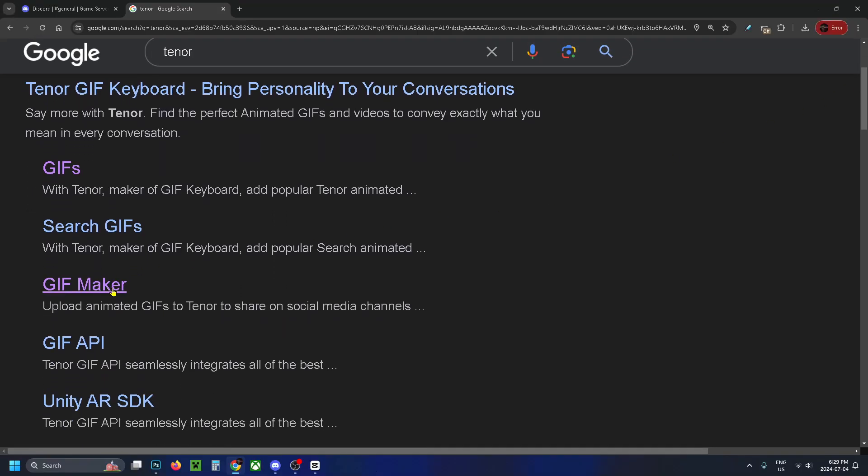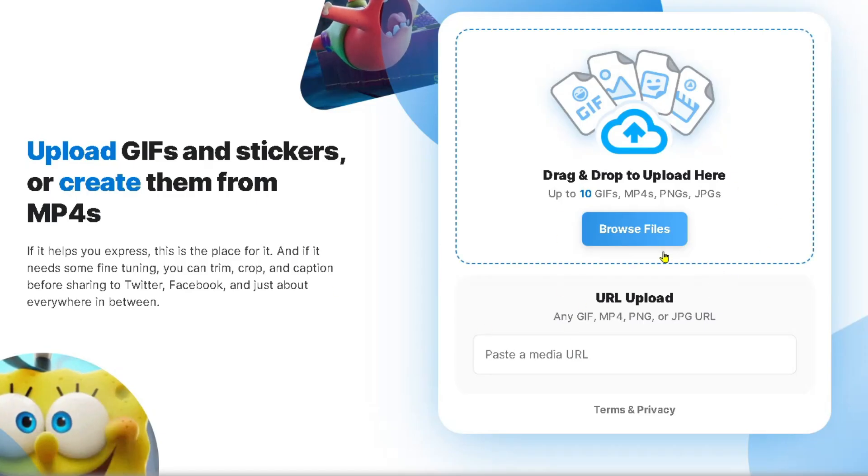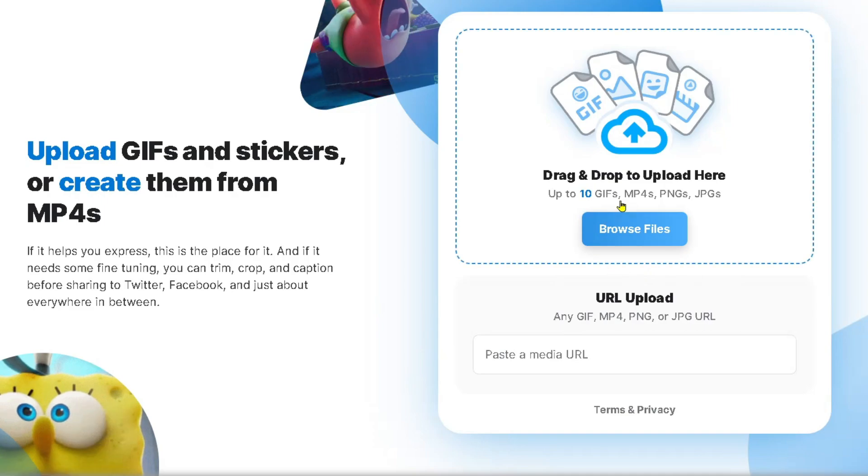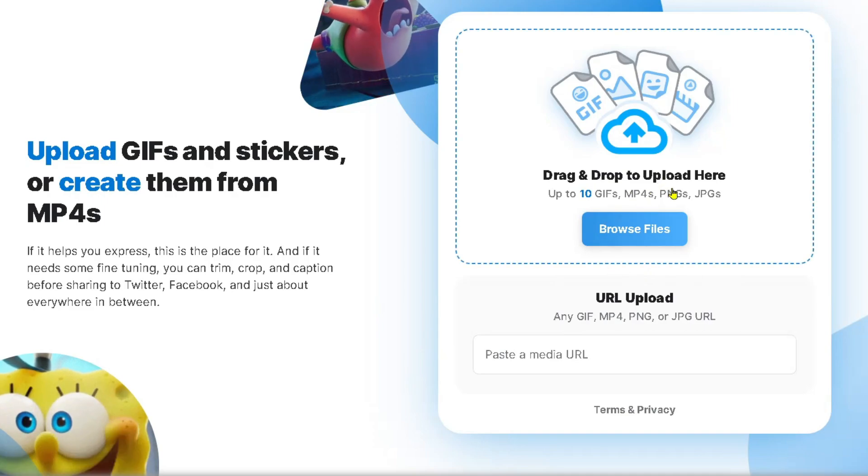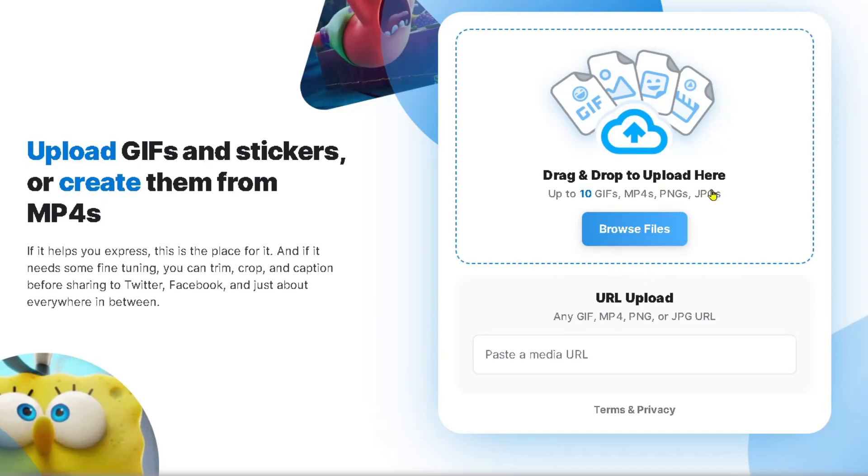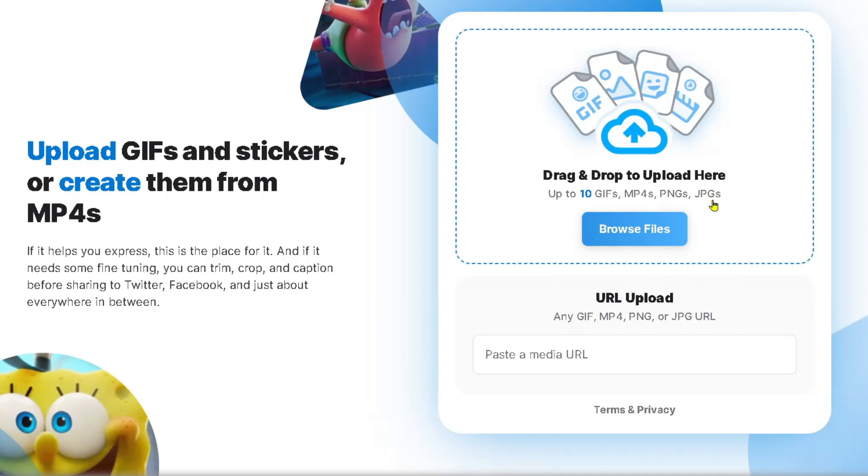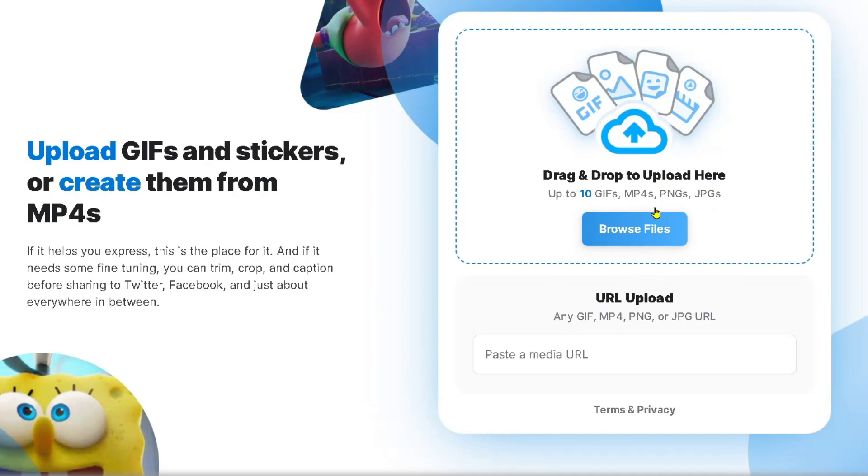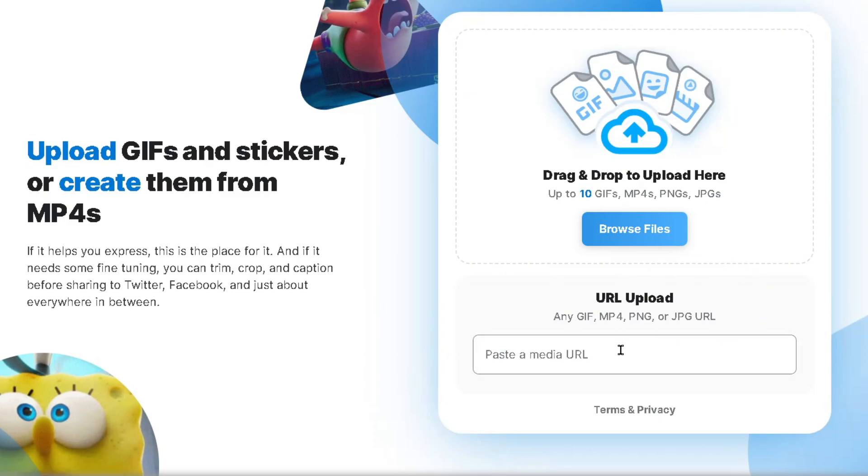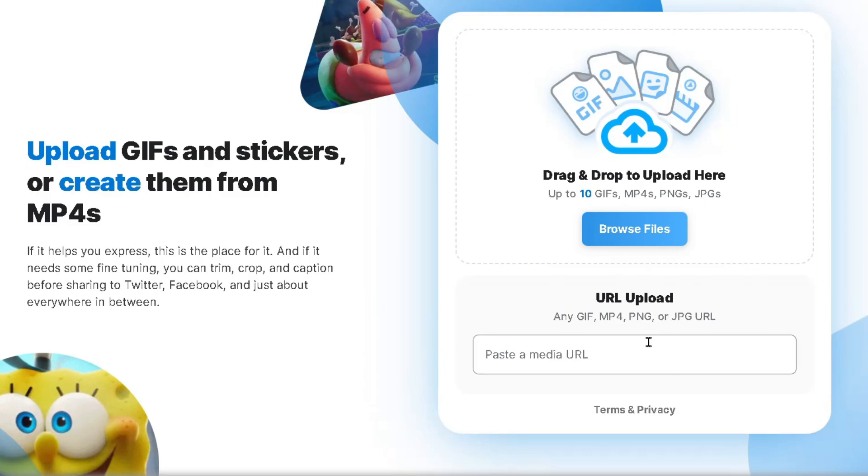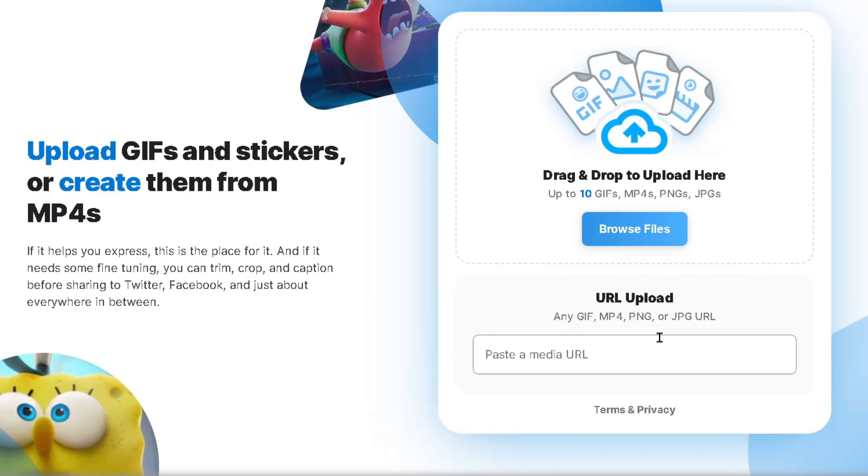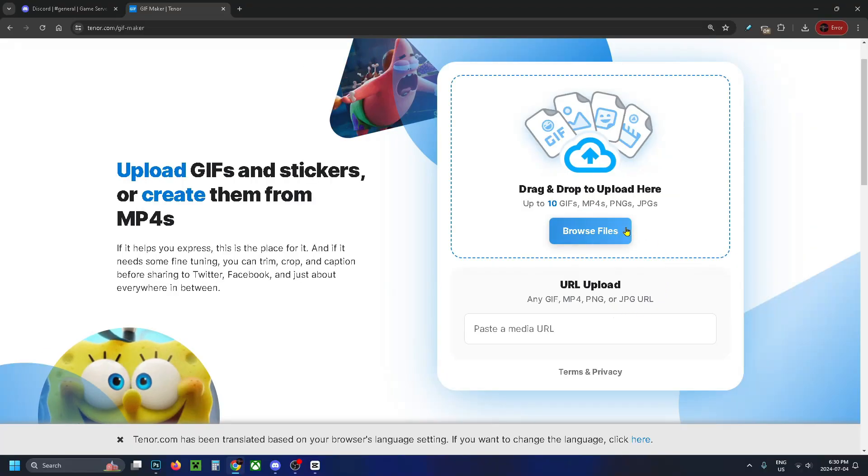Now here's where you're able to upload MP4s, PNGs, or JPEG files and this is going to convert it to a GIF, or you can paste a media URL down here.